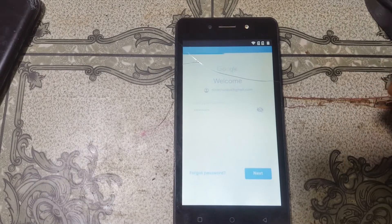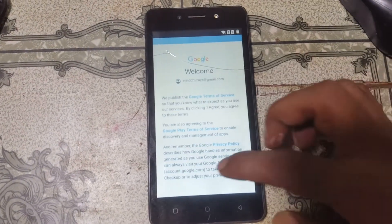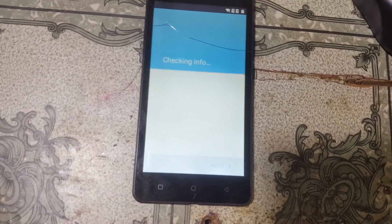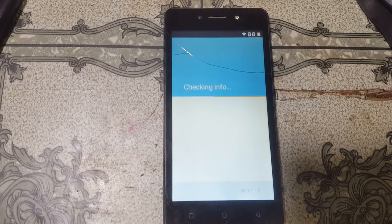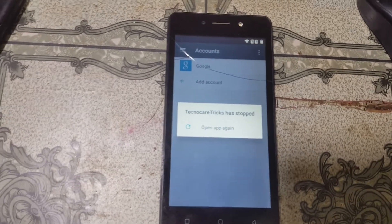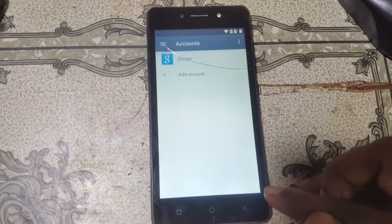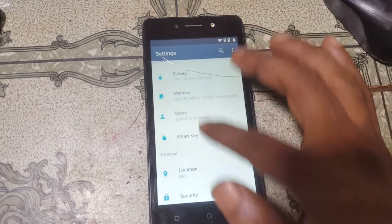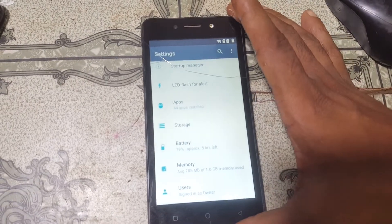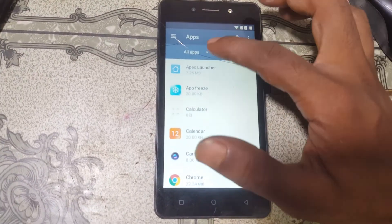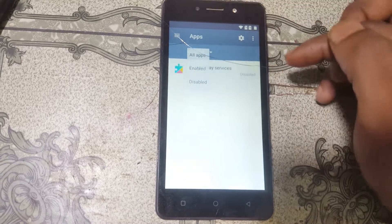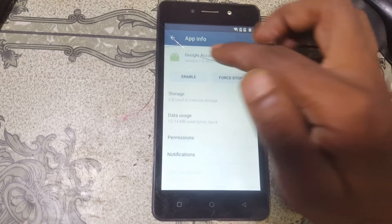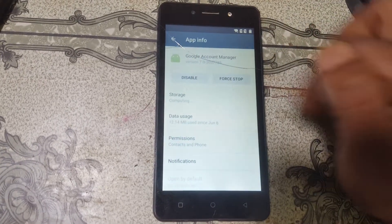Now click Next and select I Agree, then just wait. Now go back, go back to Apps, and enable both applications — enable Google Account Manager.